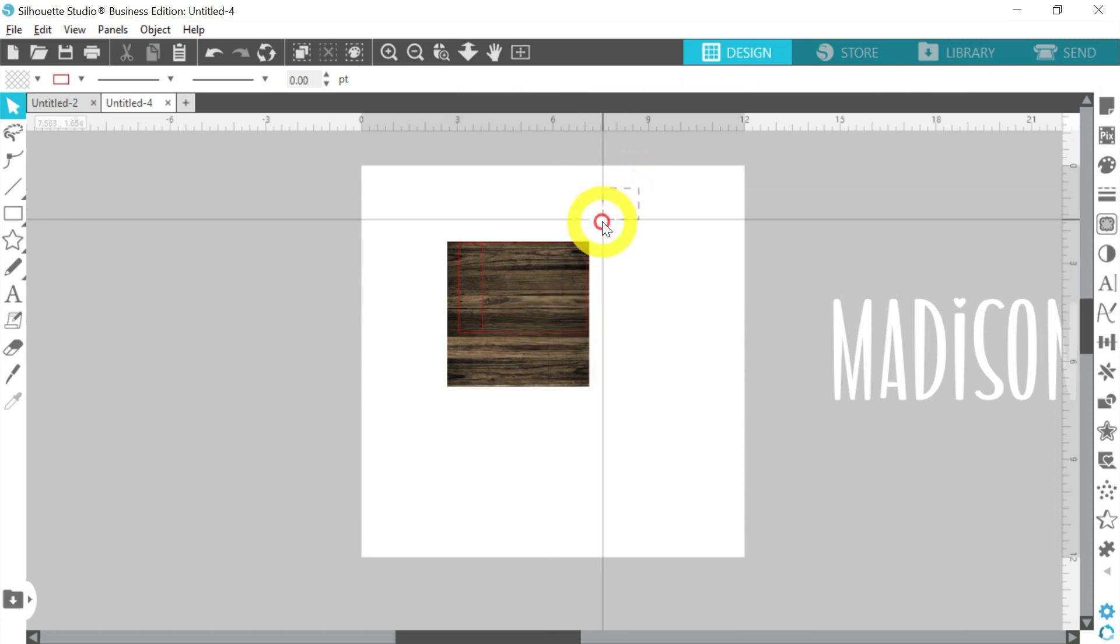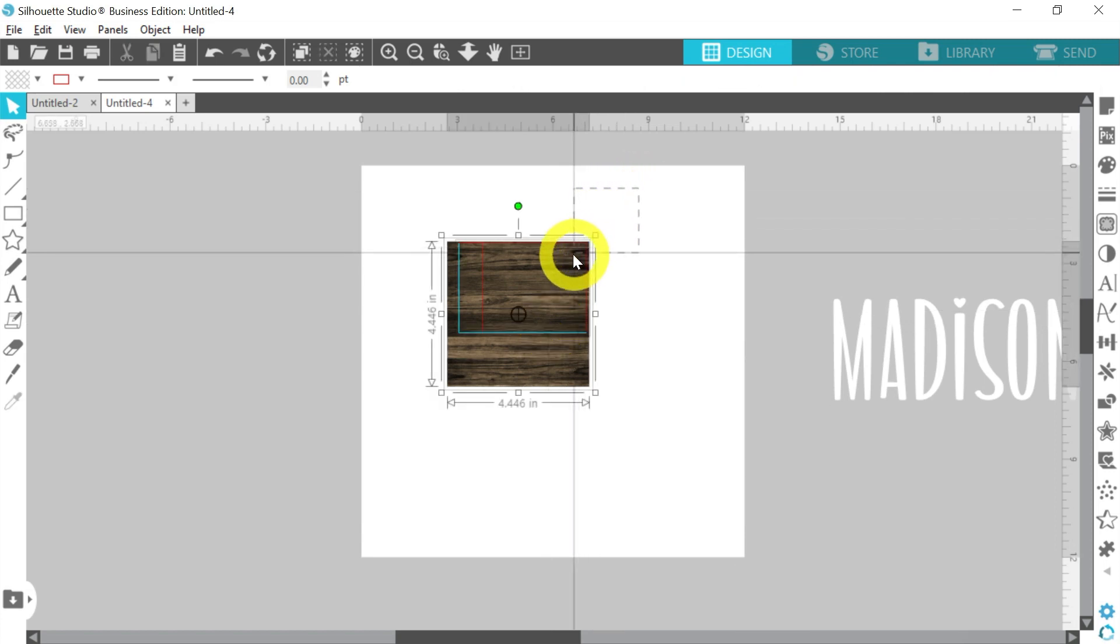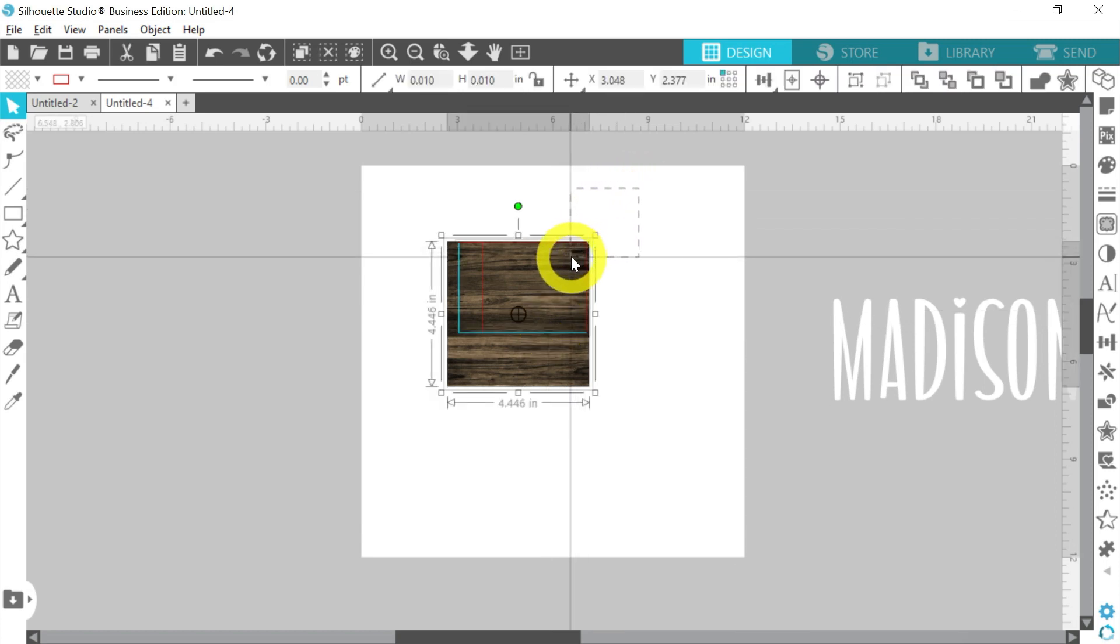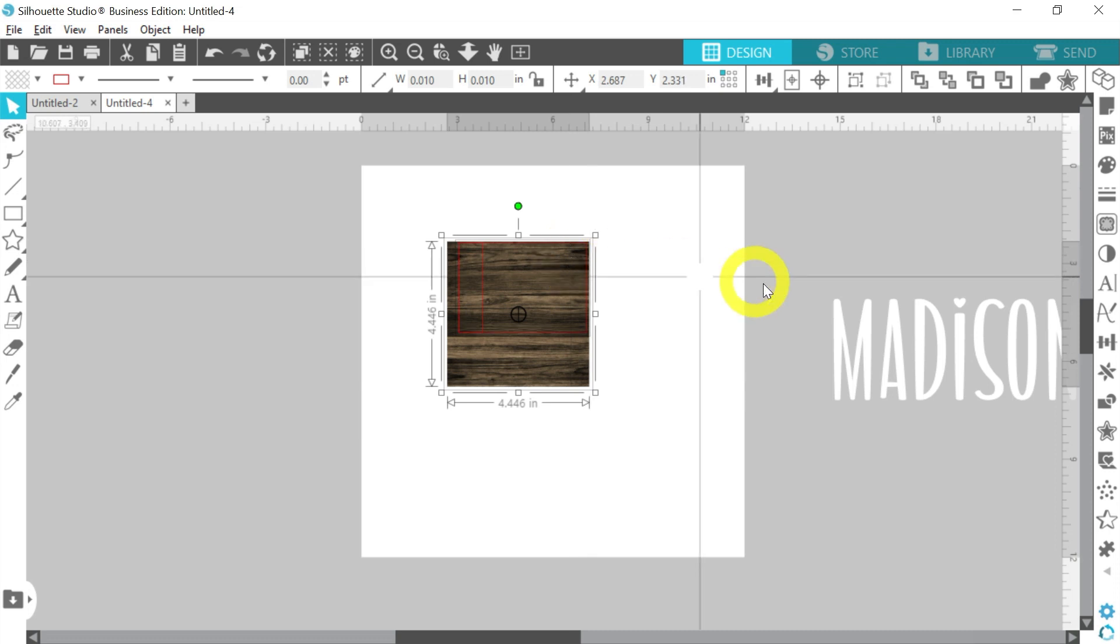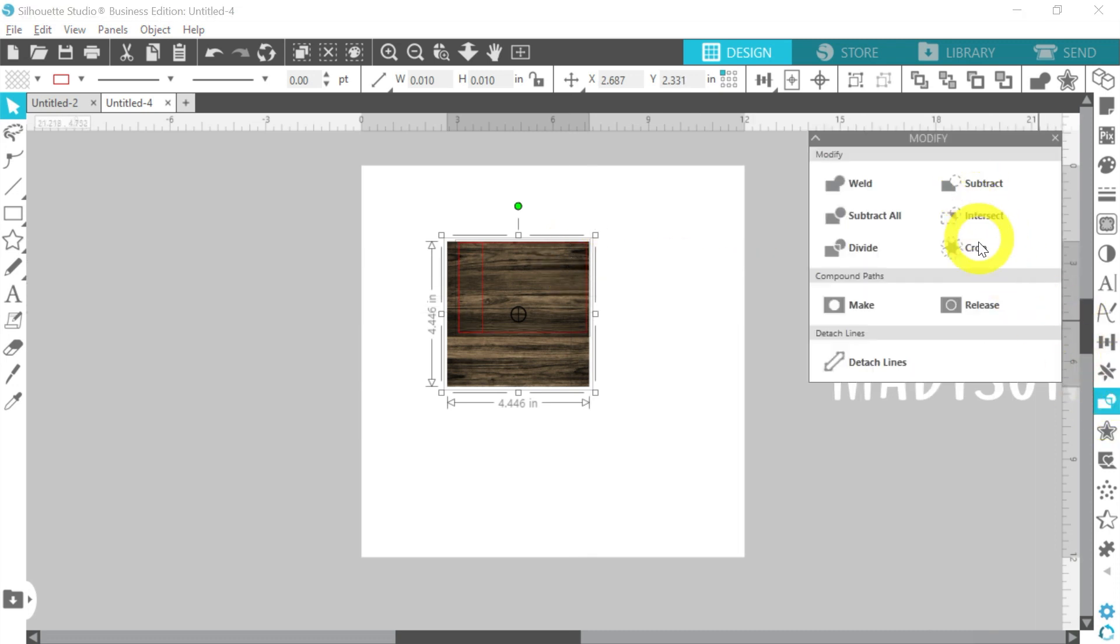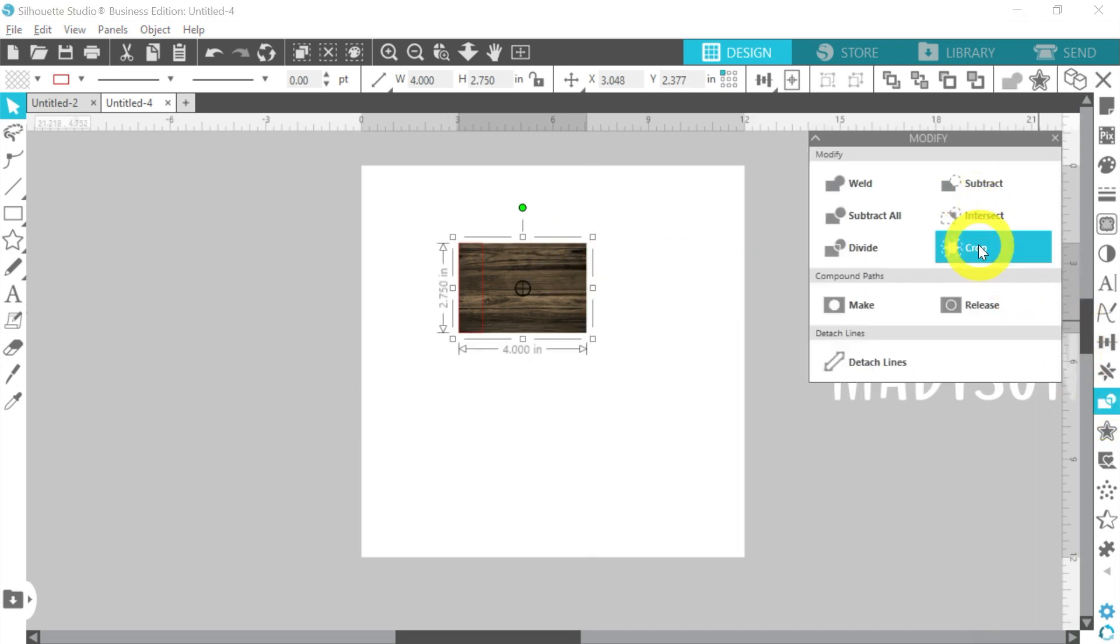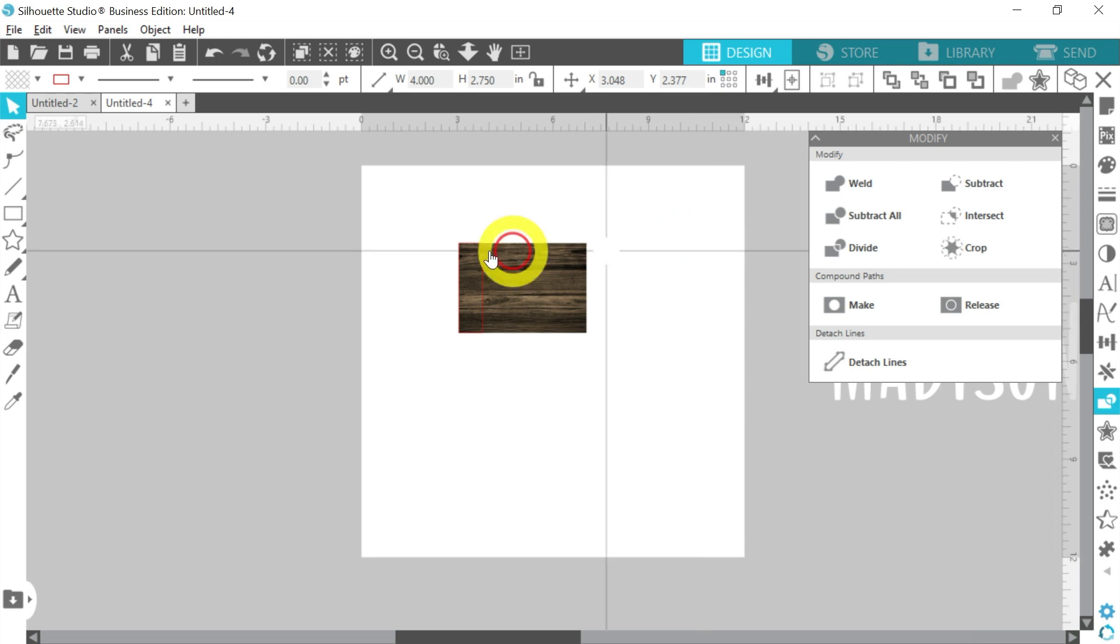And then what I can do is just select, I'm selecting that outside rectangle and my pattern. Go to Modify and Crop.